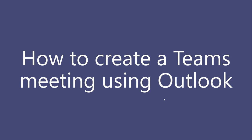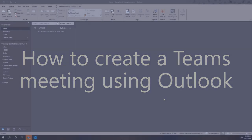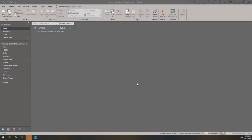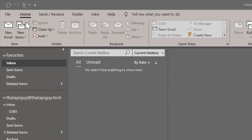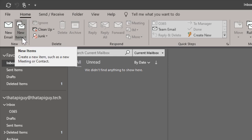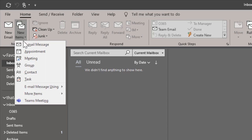Hey everyone, in this video you will learn how to create a Teams meeting using Outlook. First, open Outlook. Under the Home section on the top, click on New Items. Under New Items, you will now see an option for a Teams meeting.